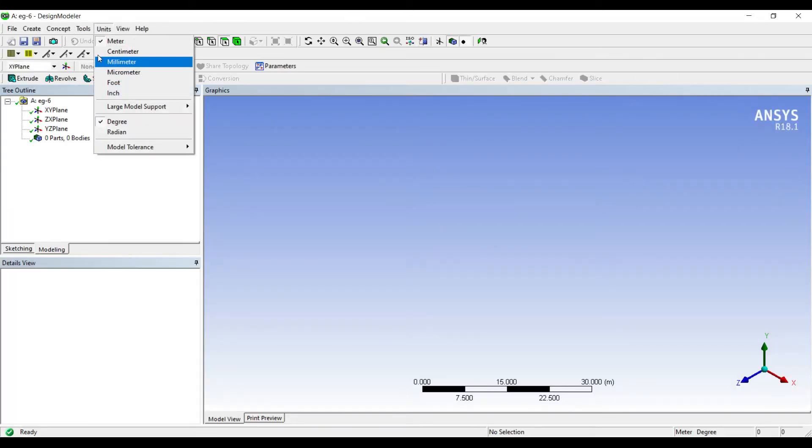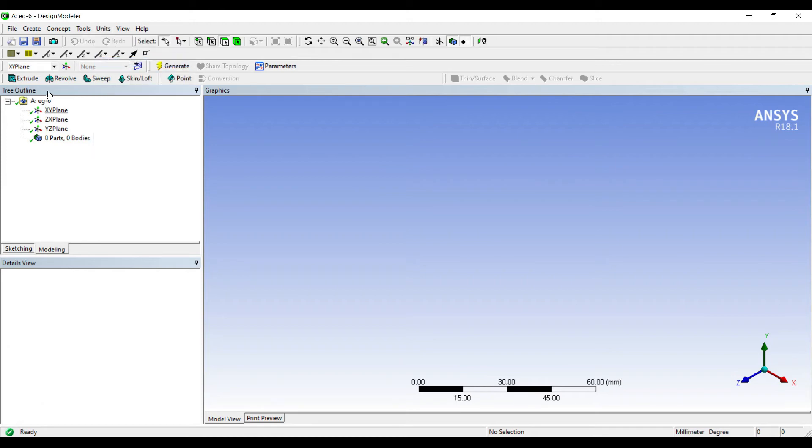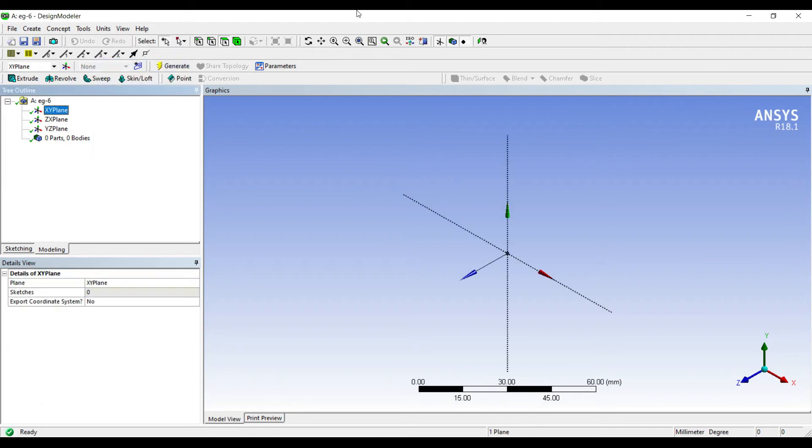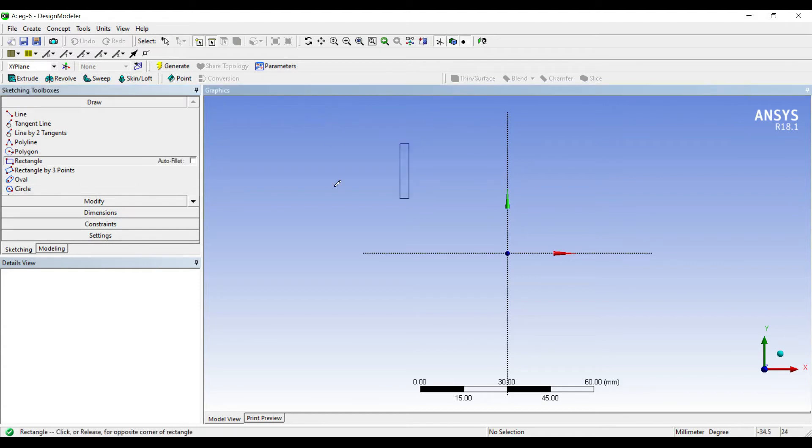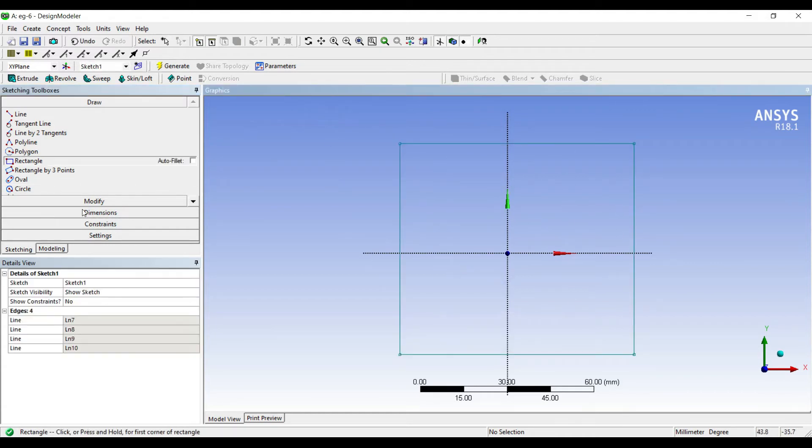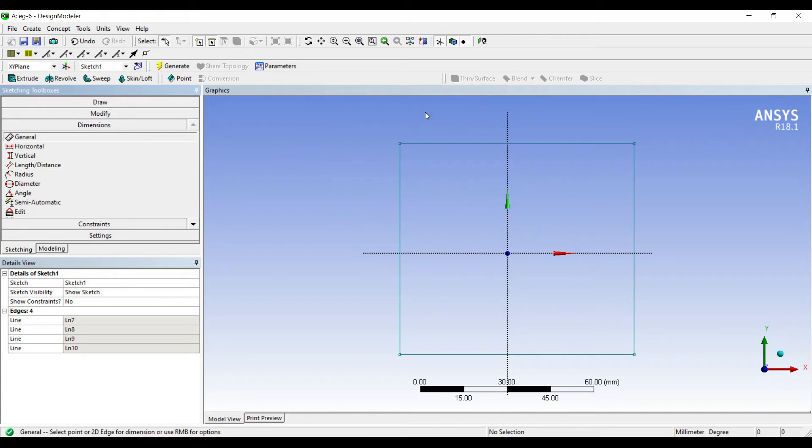I'll go to units millimeter, XY plane. I'll go to sketching and draw a rectangle. This will be my wall. I'll give it some dimensions.